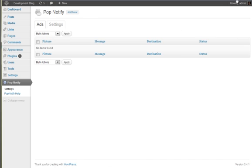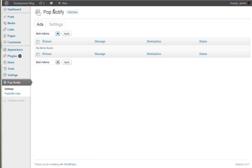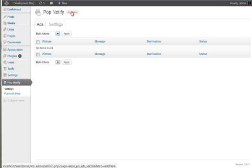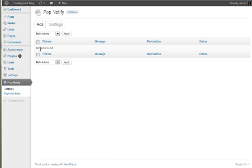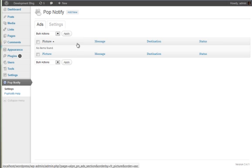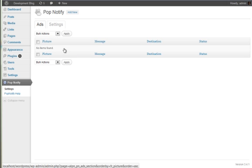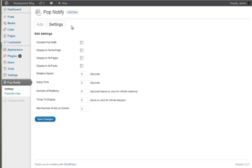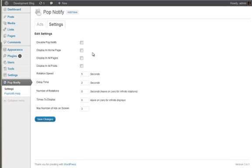Up here we can see that we can add new ads. What this does is it allows you to add a new ad into your rotation. Then we have our ads list here, and then we have the settings screen here.